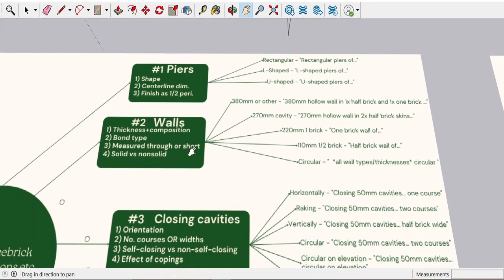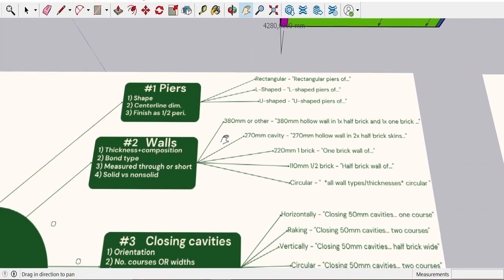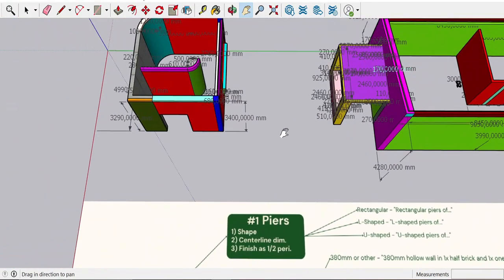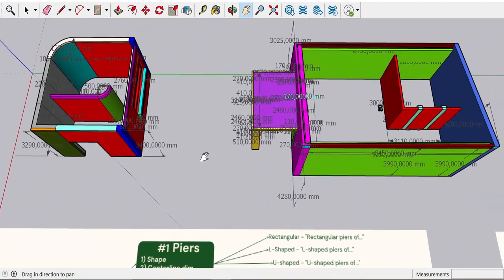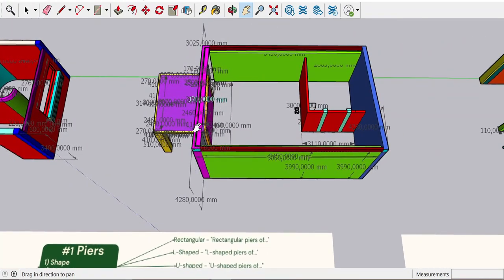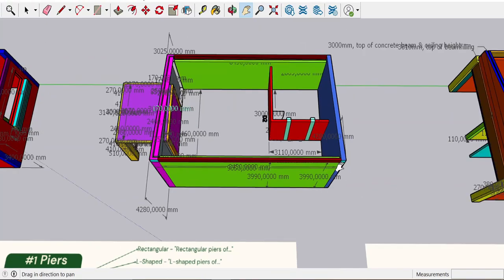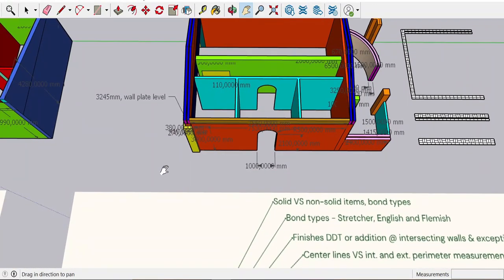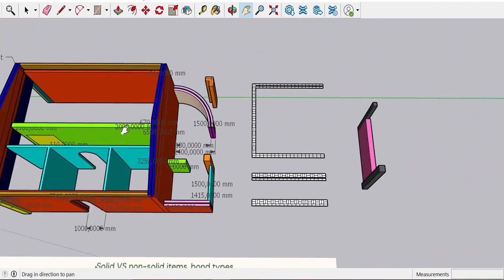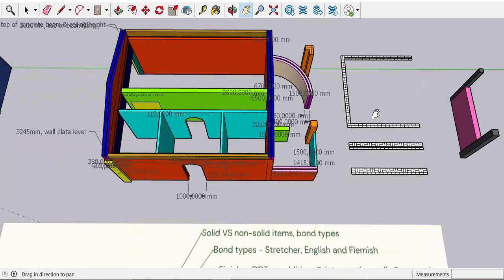For walls, we talk about thickness, composition — NFB bricks, Class II cement mortar, bond type, stretcher bond. When I say measured through or short, it's about which wall we want to dominate. Looking through these examples, the wall and the gable ends are always measured through — dominating every single time. The same is true in this model: straight through, straight through.